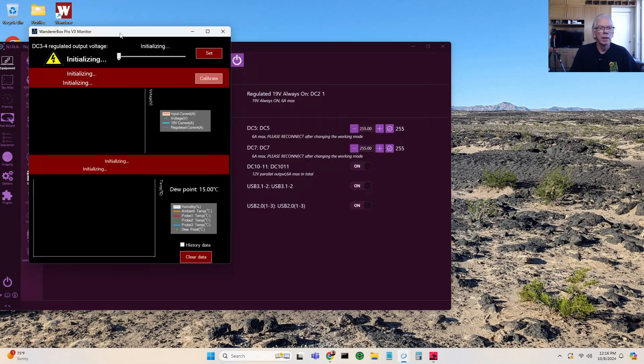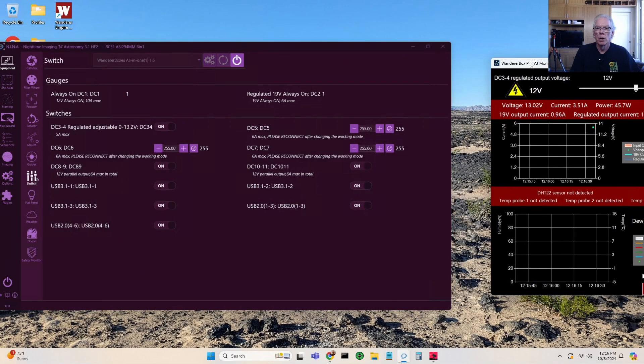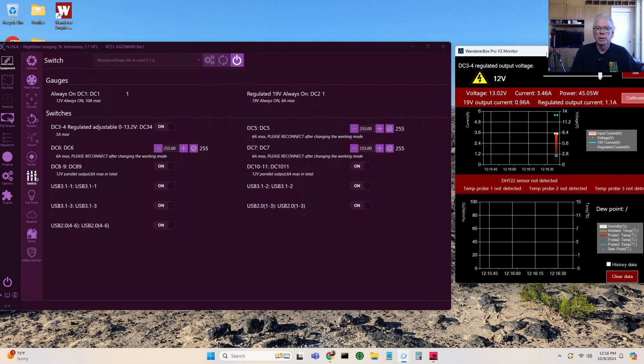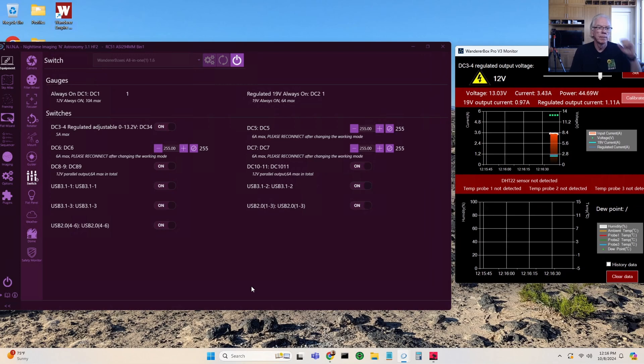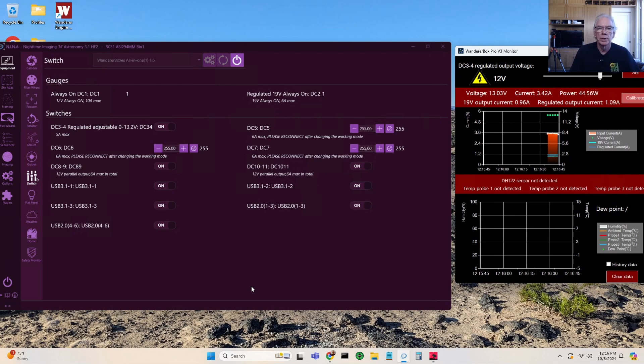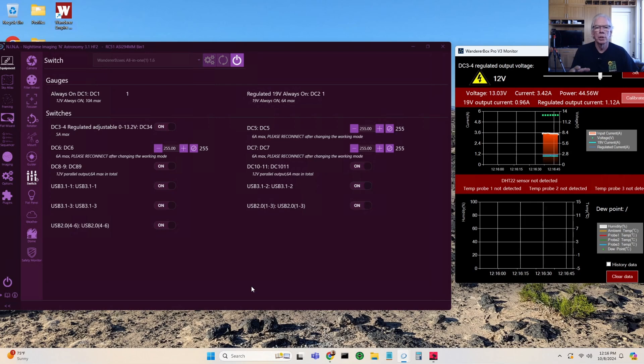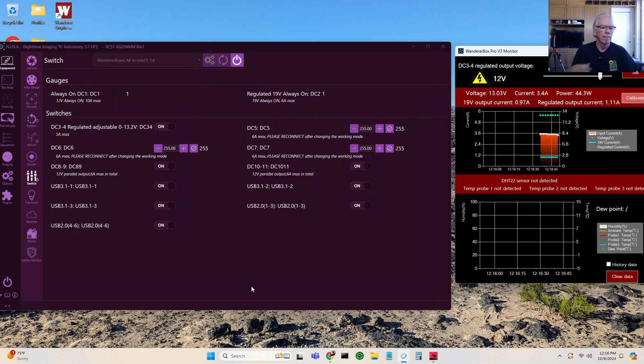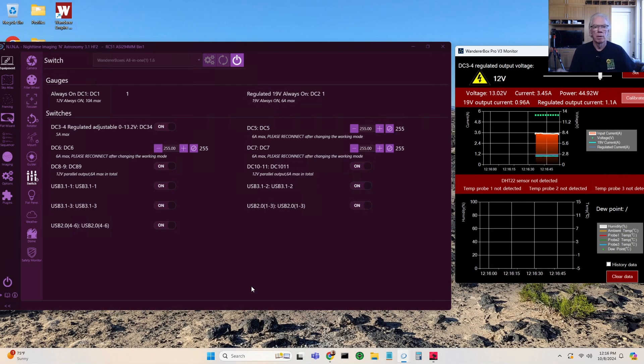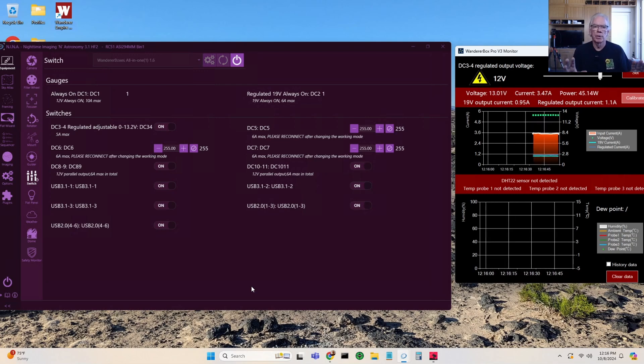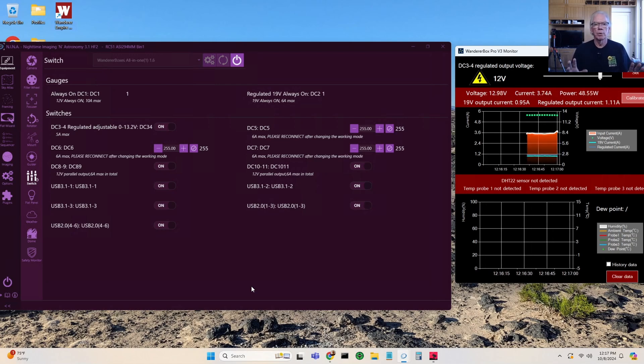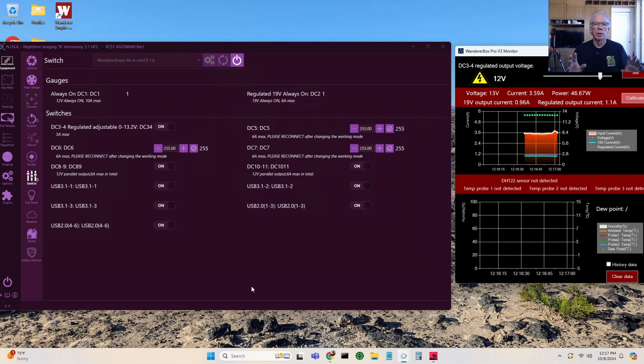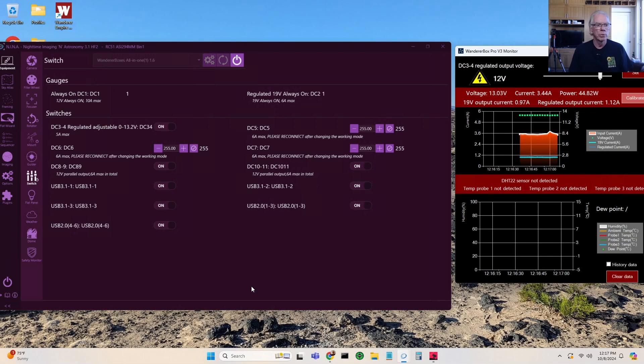Alright, so NINA sees the device as a switch and therefore there is some opportunity to control the switch. I have not done that, I don't have a need to do that. I think as a traveler my needs are very simple - I need some USB ports, I need some power ports. I don't have an observatory, I don't have to worry about a rain sensor opening and closing the dome and all those type of things.